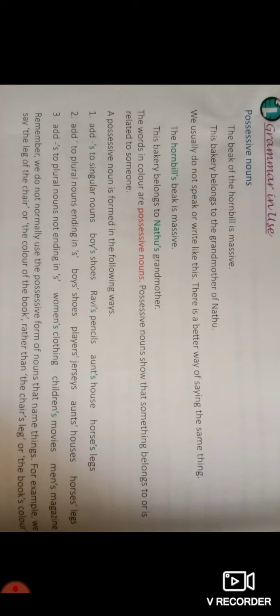Now, what do possessive nouns mean and how do we form them? The first rule is: add apostrophe S to singular nouns. For example, 'boy's shoes' — here 'boy' is a singular noun. Another example is 'Ravi's pencils' — here 'Ravi' is a singular noun, and 'pencils' is plural, but we add apostrophe S to 'Ravi'. Also: 'aunt's house' and 'horse's legs' — horse is a singular noun.